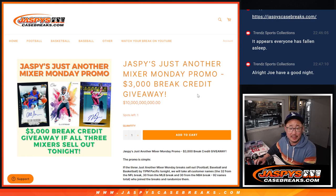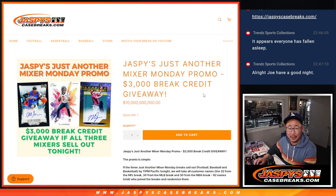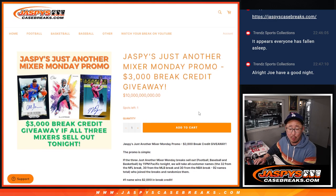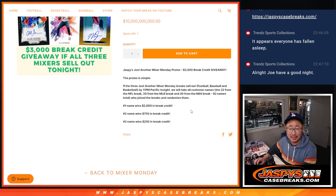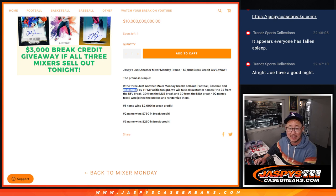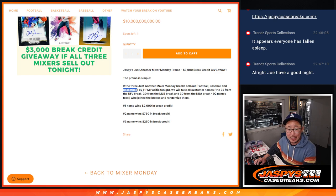Hi everyone, Joe for Jaspi's Case Breaks.com. We had a little Just Another Mixer Monday promo going on here. We said that if we filled up the football, baseball, and basketball break by end of show tonight, then we would take everybody's name.